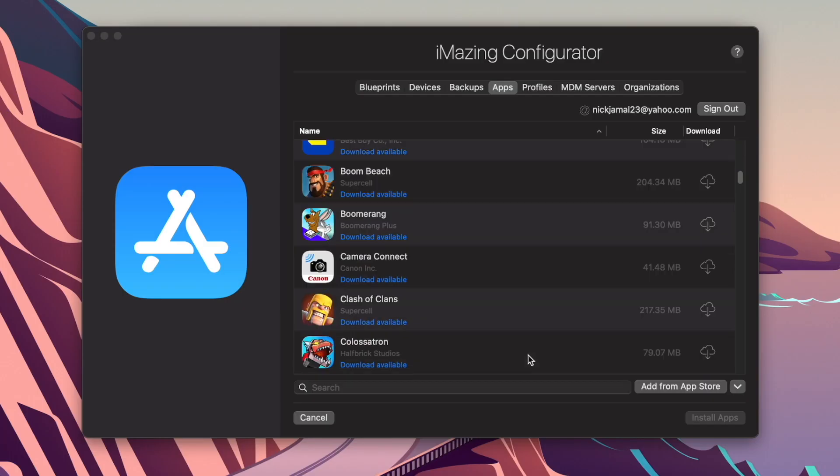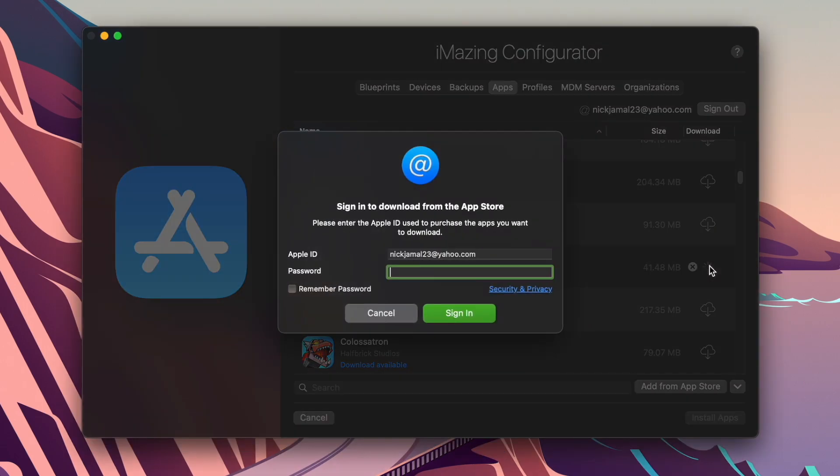This Canon Camera Connect application is not available in the App Store. So what I want to do is just click on that, and it's going to have me sign in to my account, just verifying that it is me and that I have this application already.